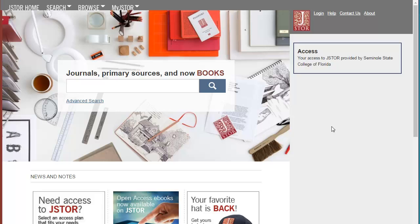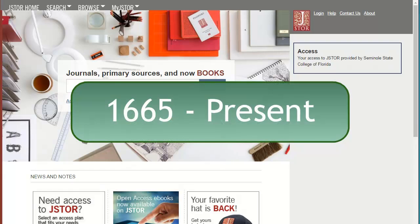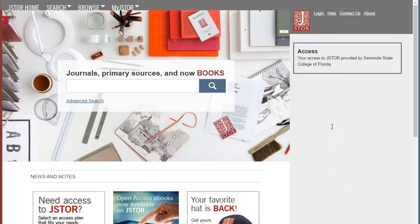JSTOR is a unique multidisciplinary database with information dating back from 1665 to the present.